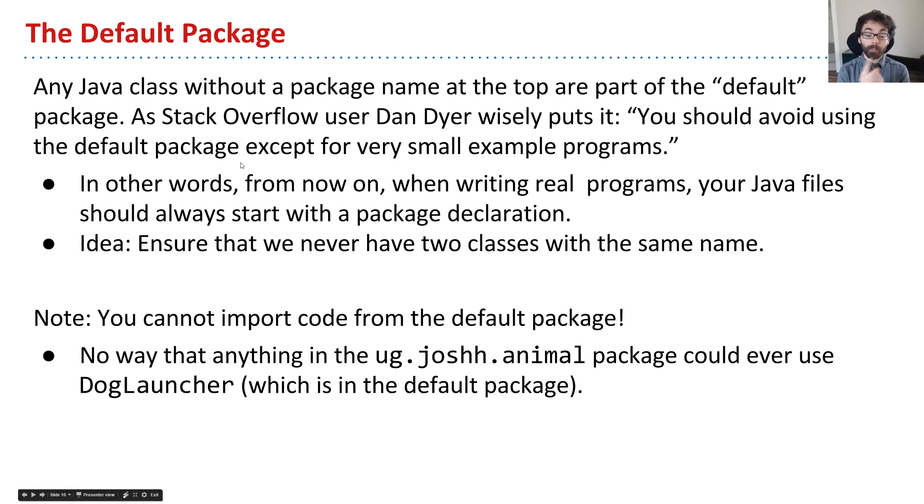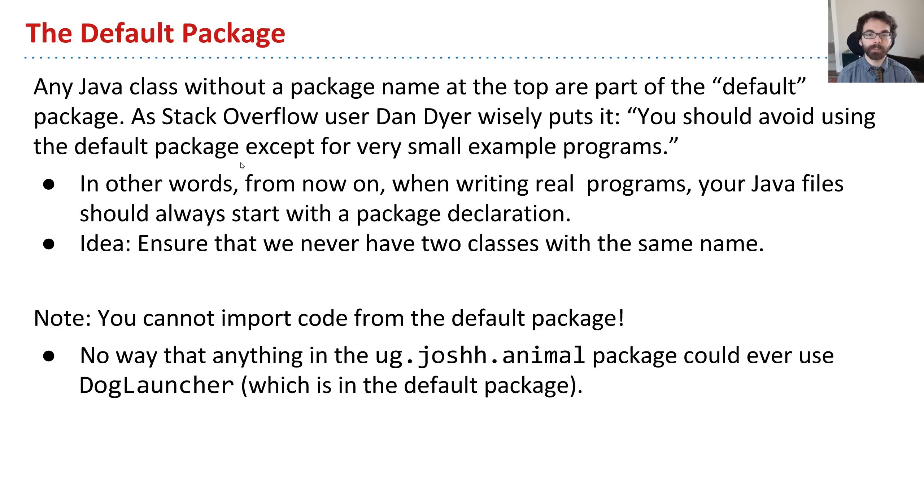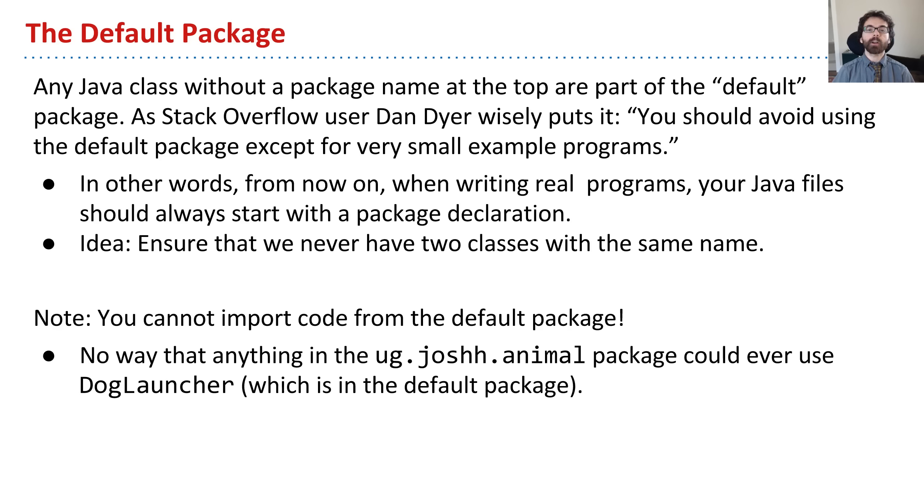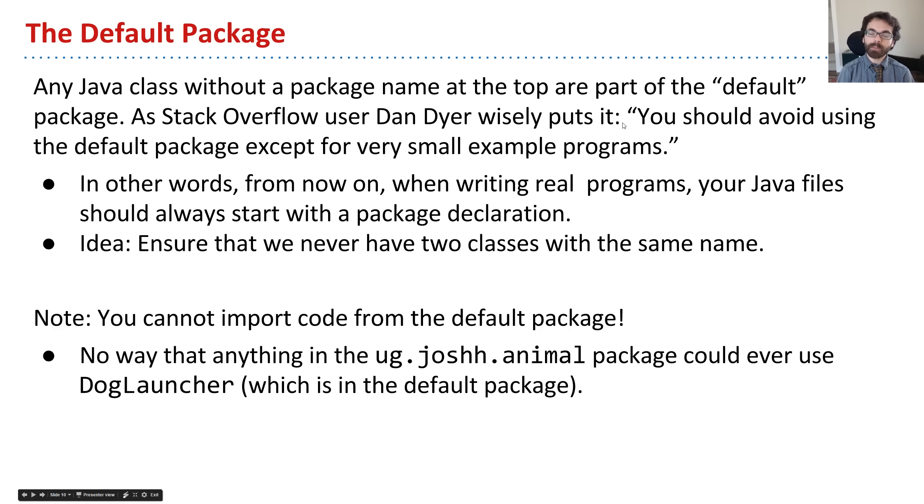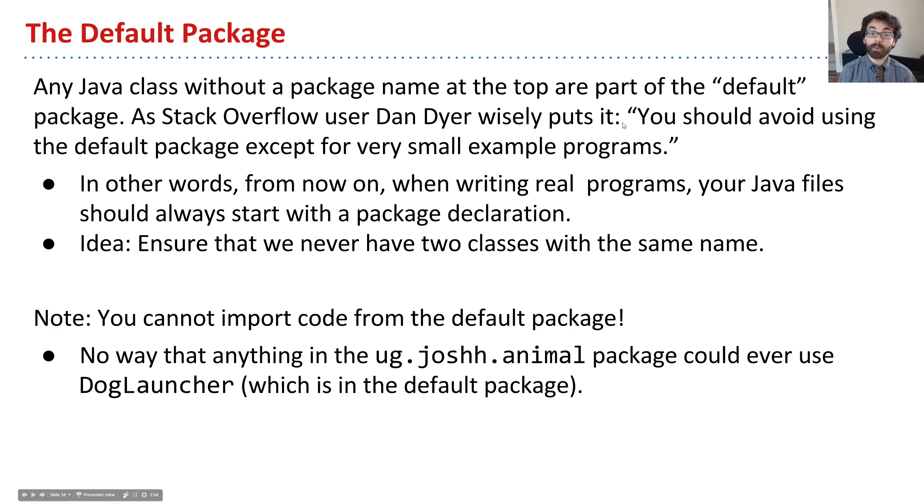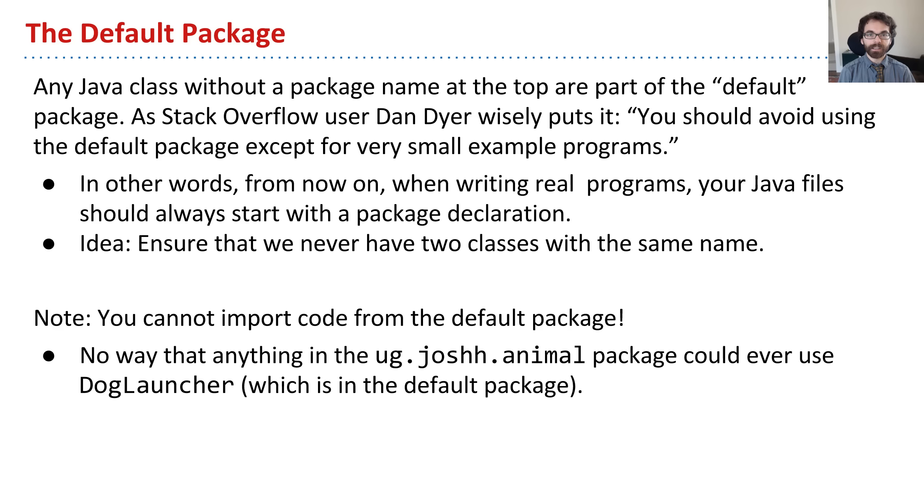An important note is that a class where you don't actually put a package name, which is almost all the code you've written in this class, is said to be part of the so-called default package. There is a nice post on Stack Overflow where someone simply puts it this way: you should avoid using the default package except for very small example programs. And I agree.